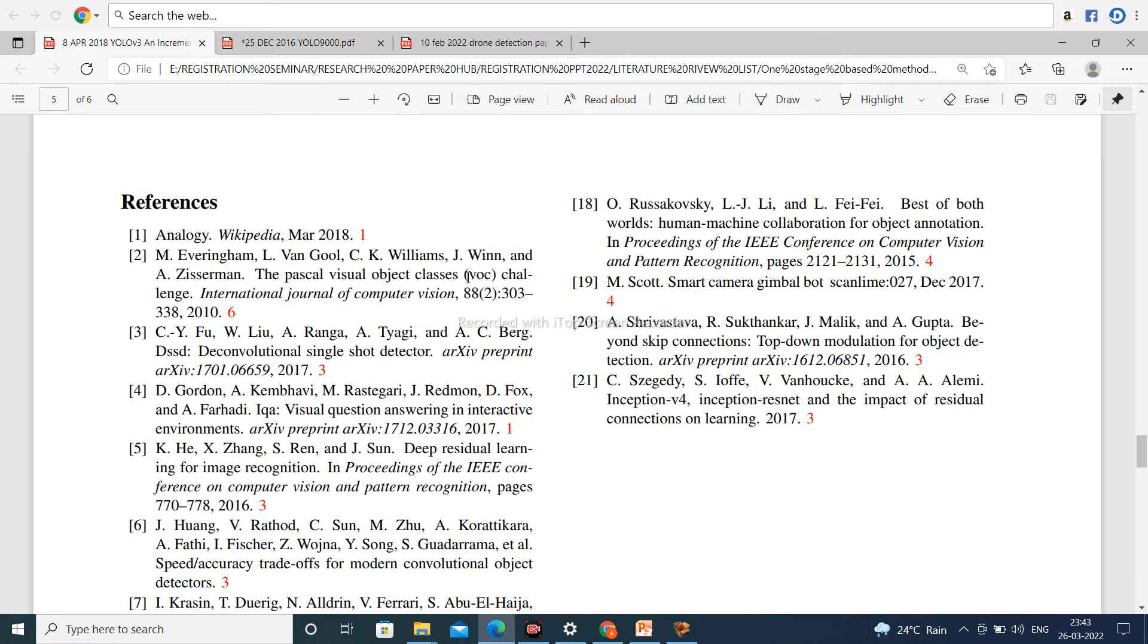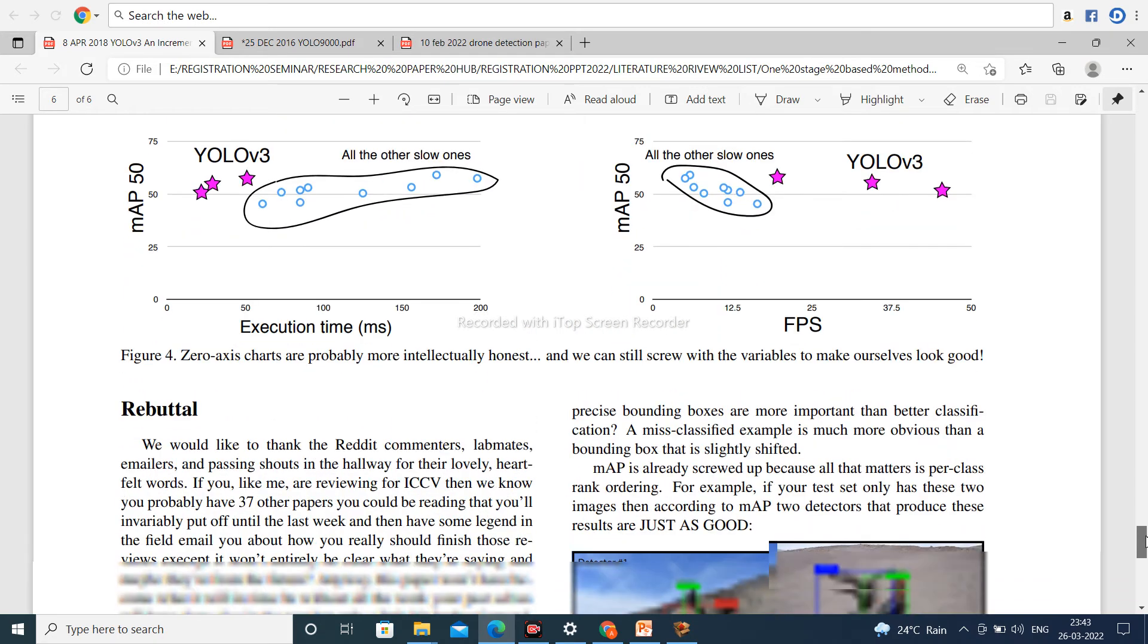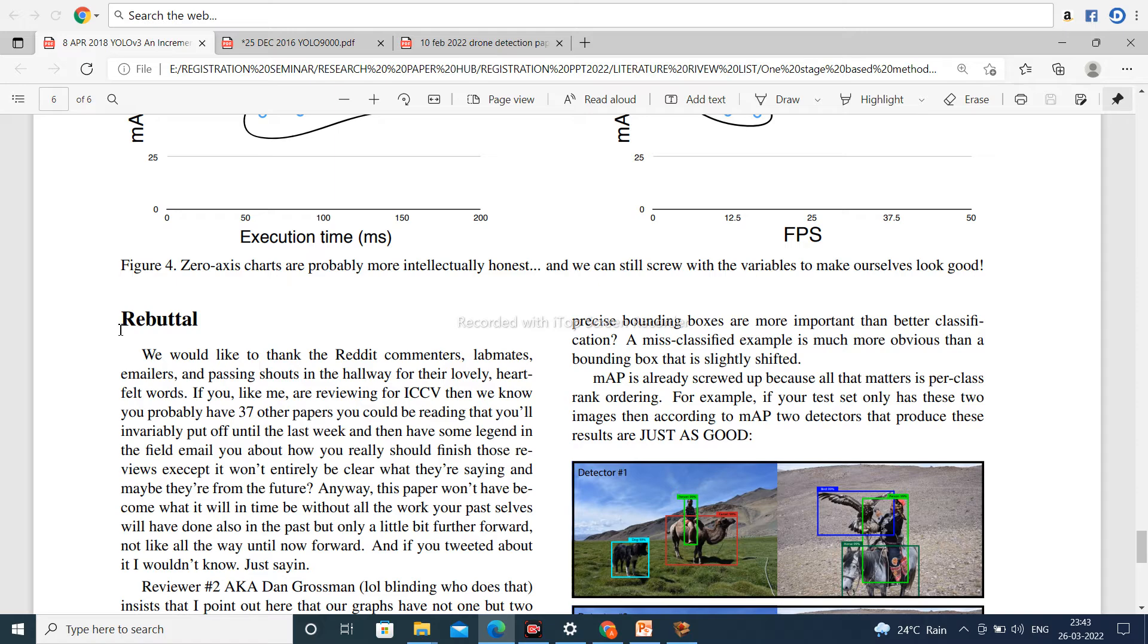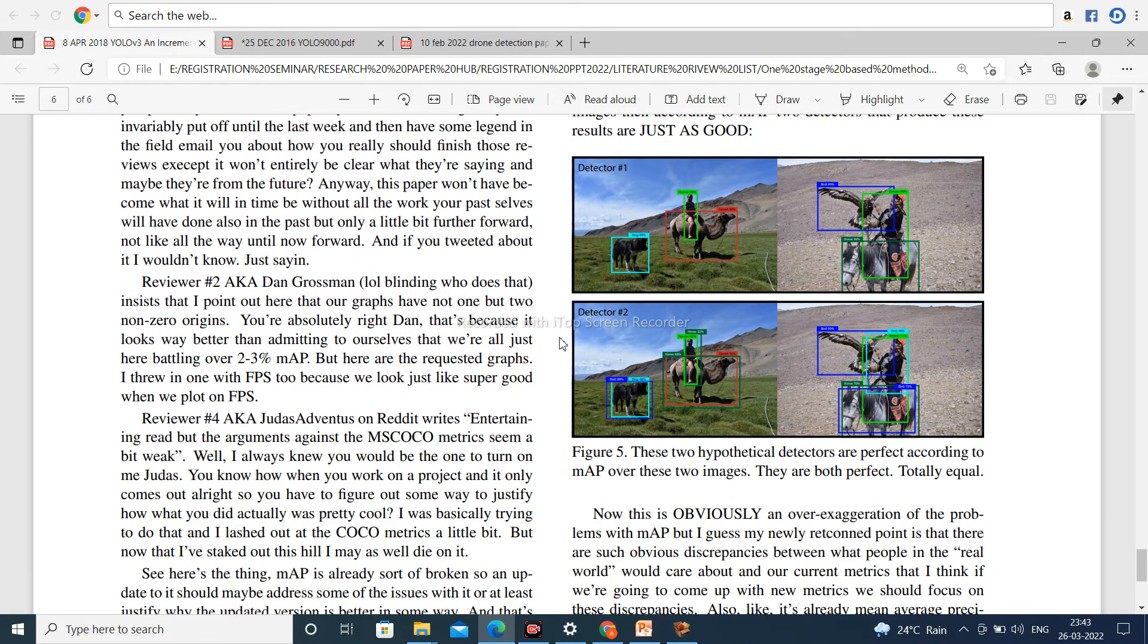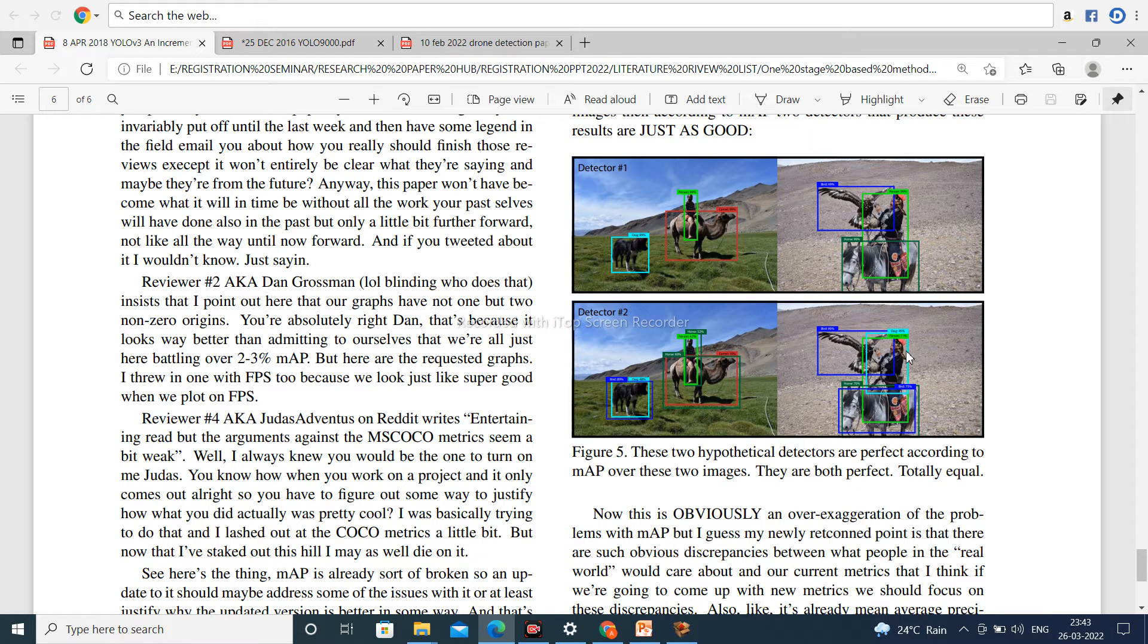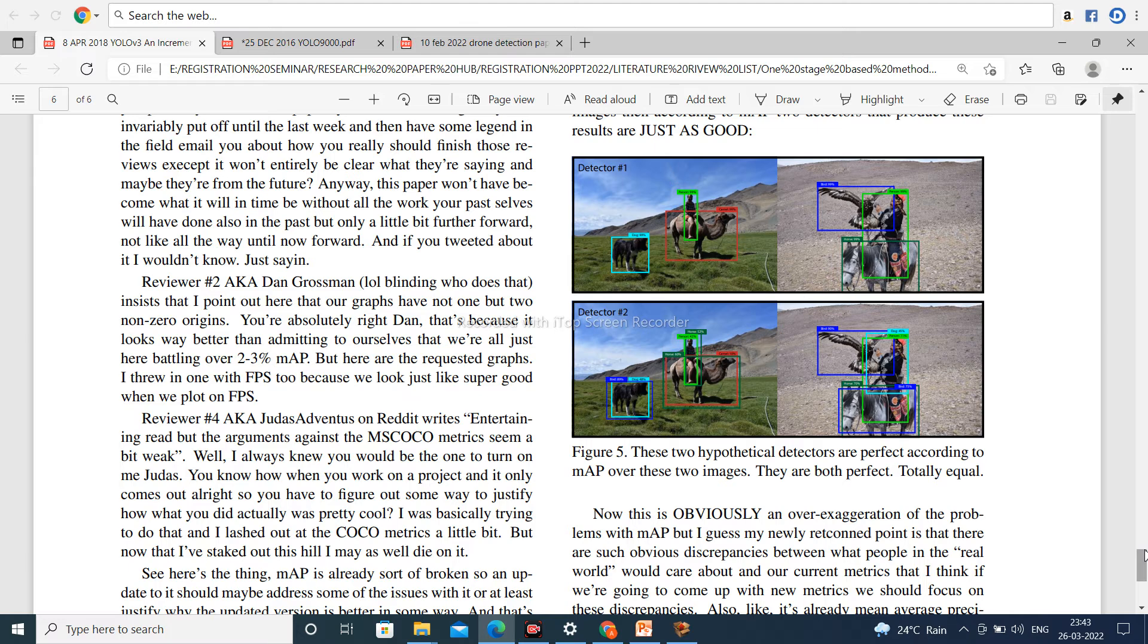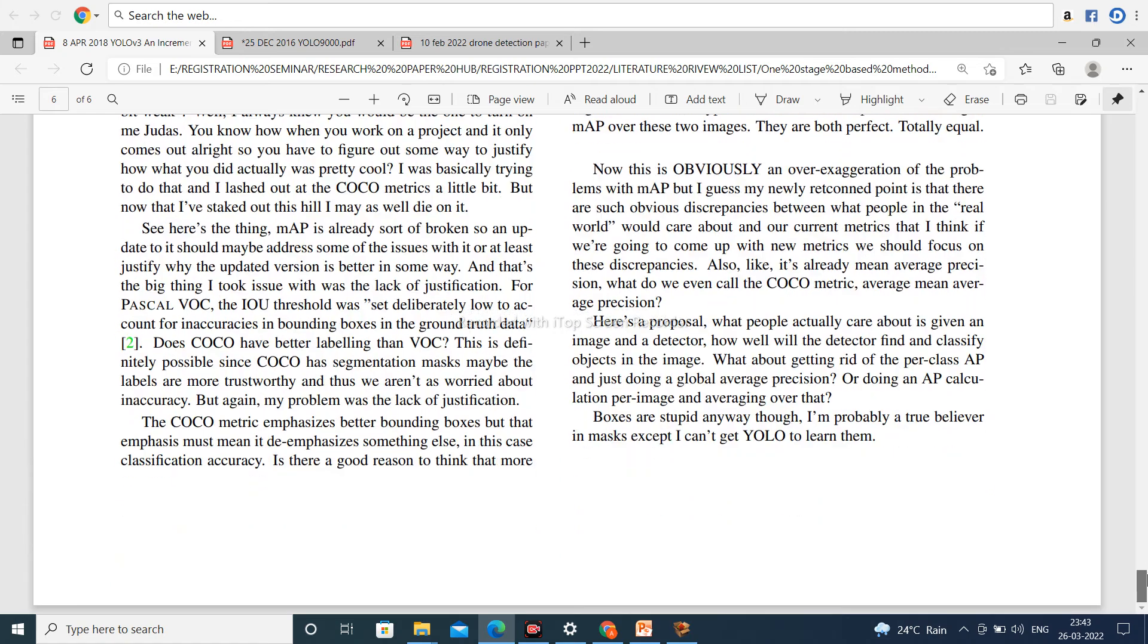Thank you all of you. You can study this reference and use some appendix and some results. Now here are some images like detectors. These two hypothetical detectors are perfect according to mean average precision over these two images. They are both perfect, totally equal. This is the detected output of YOLOv3. This is very good. It is a detector useful for 80 classes, and in case of a customized dataset, you can use one class or two classes or many classes according to your need.